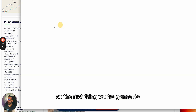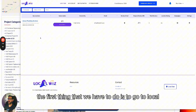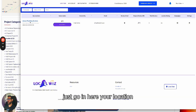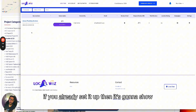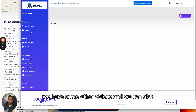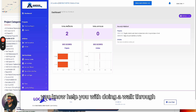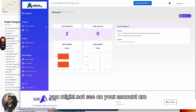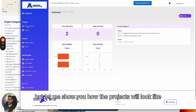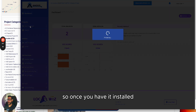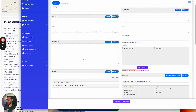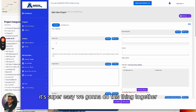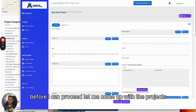Let me show you how to get this done with the Local Whiz app. First, go to your location inside Local Whiz. If you already set it up, it'll show. If not, we have other videos and can do a walkthrough. My account looks a little different from yours. Once you have it installed, go to 'Start a New Project.' It's super easy — we'll do this together.